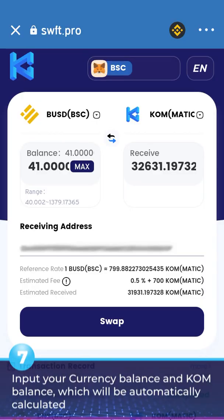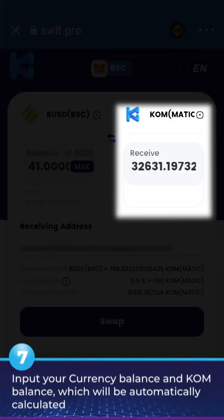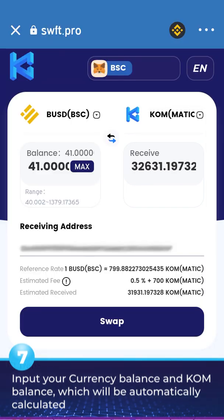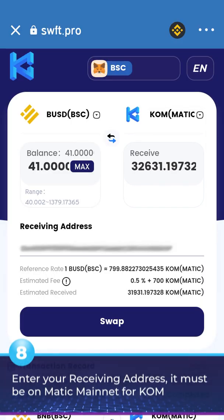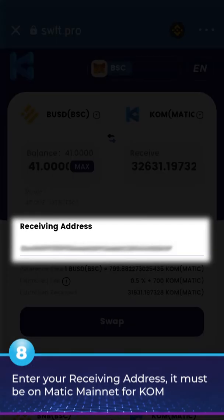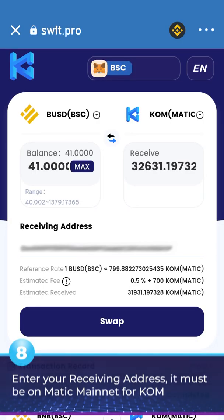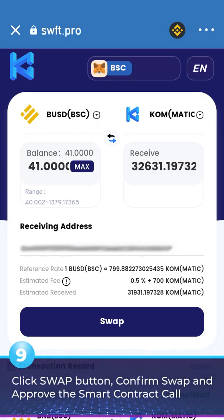7. Input your currency balance and KOM balance, which will be automatically calculated. 8. Enter your recipient address — must be on mainnet Matic for KOM.